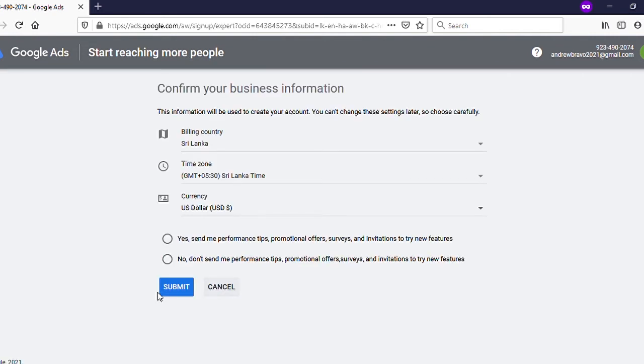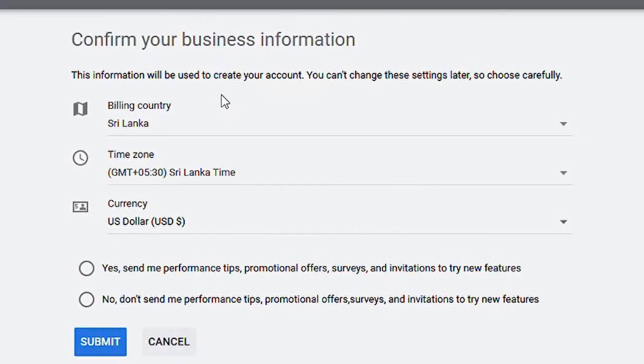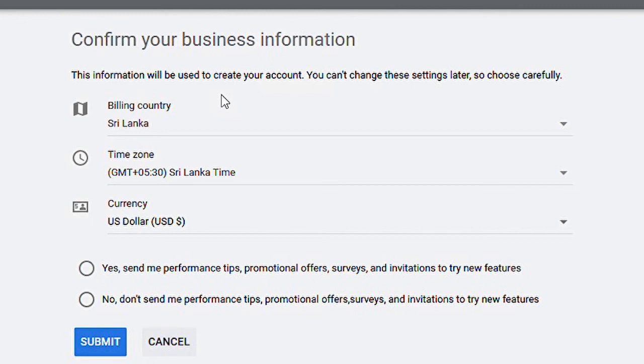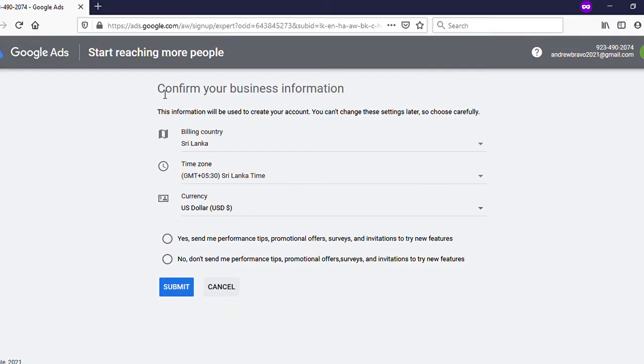Now you need to confirm your business information: billing country, time zone, and currency. It says here this information will be used to create your account. You can't change these settings later, so choose carefully. That means you can't change these details afterward.